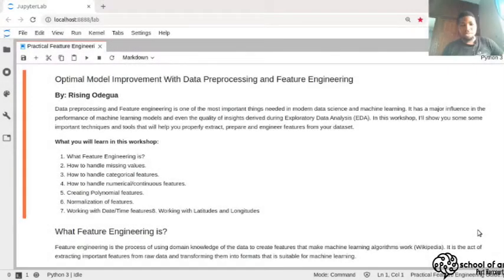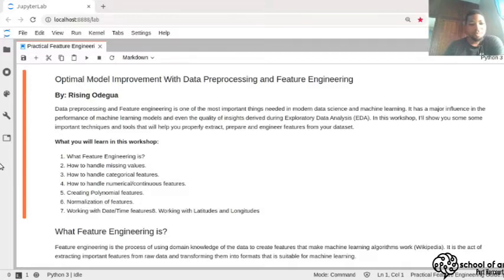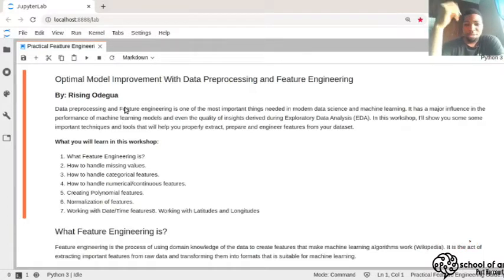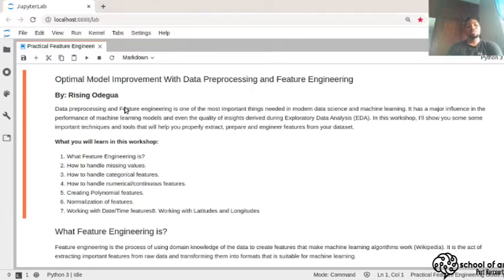Hello everyone. Welcome to this class on Model Improvement, Feature Engineering, and Data Processing. In this class, we're going to be learning some of the important concepts needed for modern data science and machine learning, because it has a major influence on the performance of your models and the quality of insights you can get during EDA, Exploratory Data Analysis.